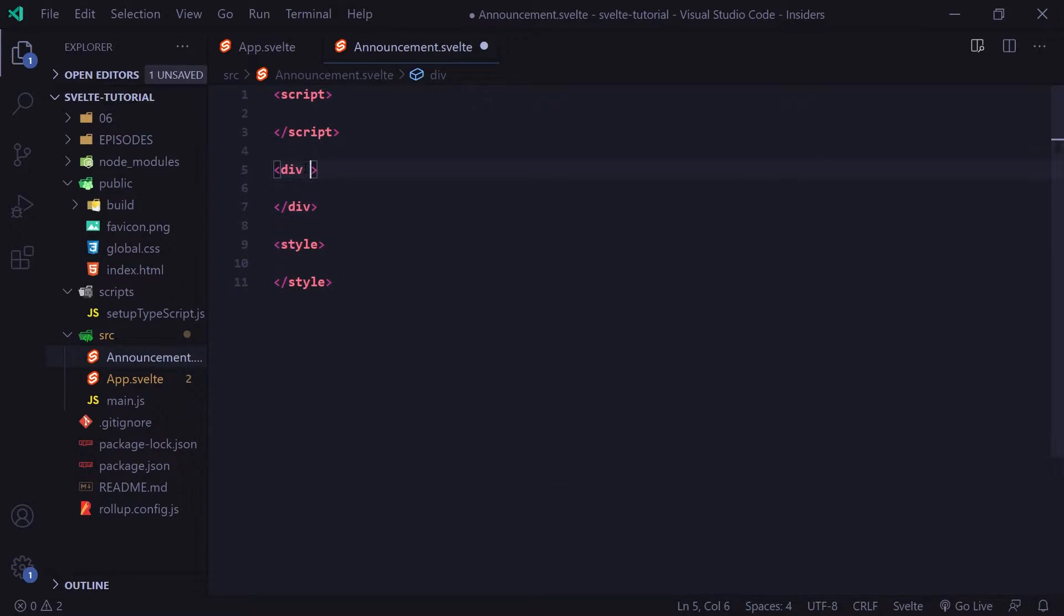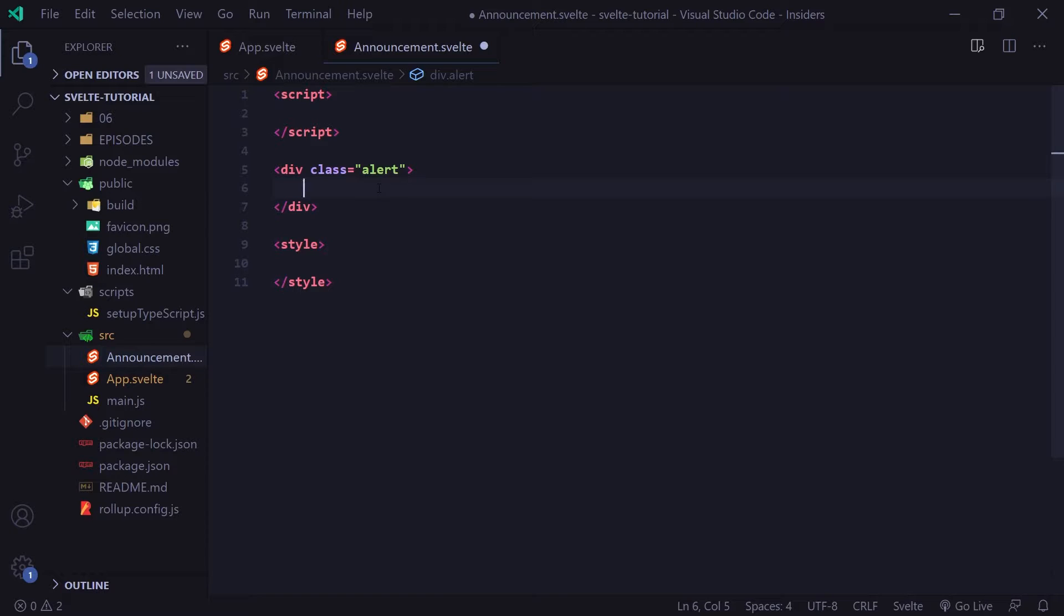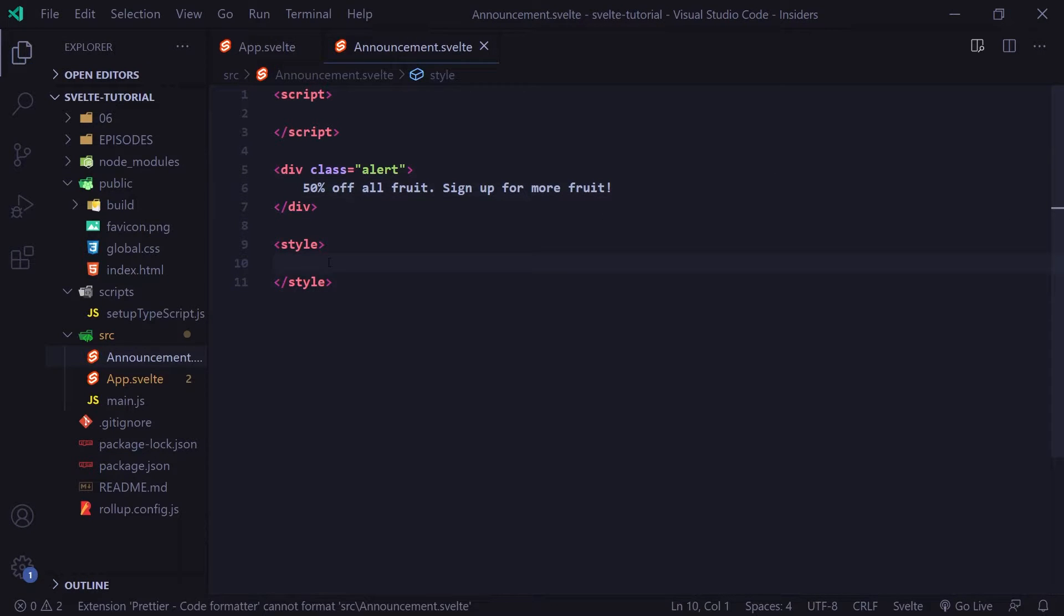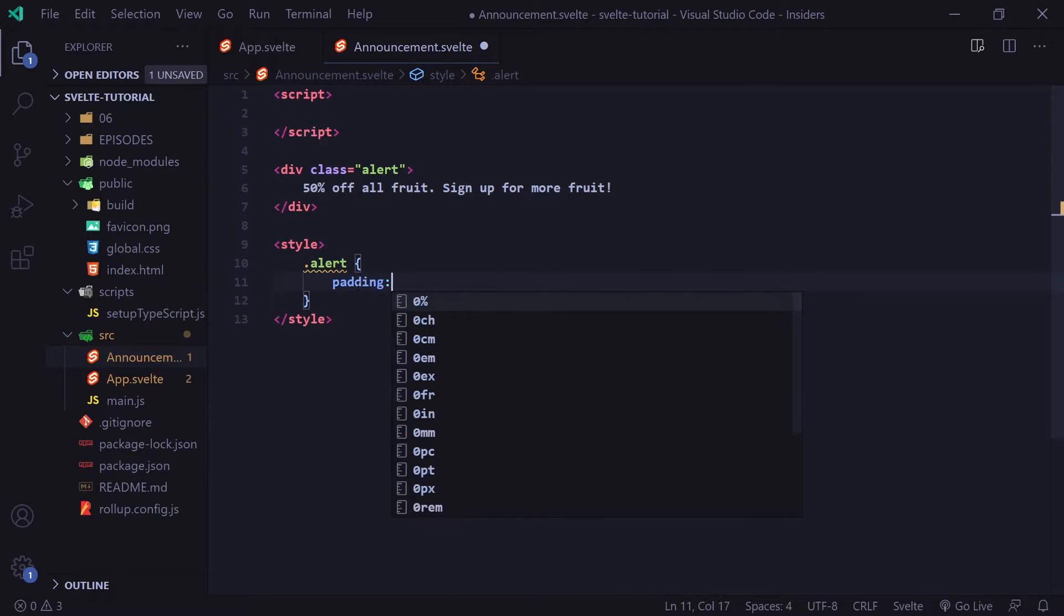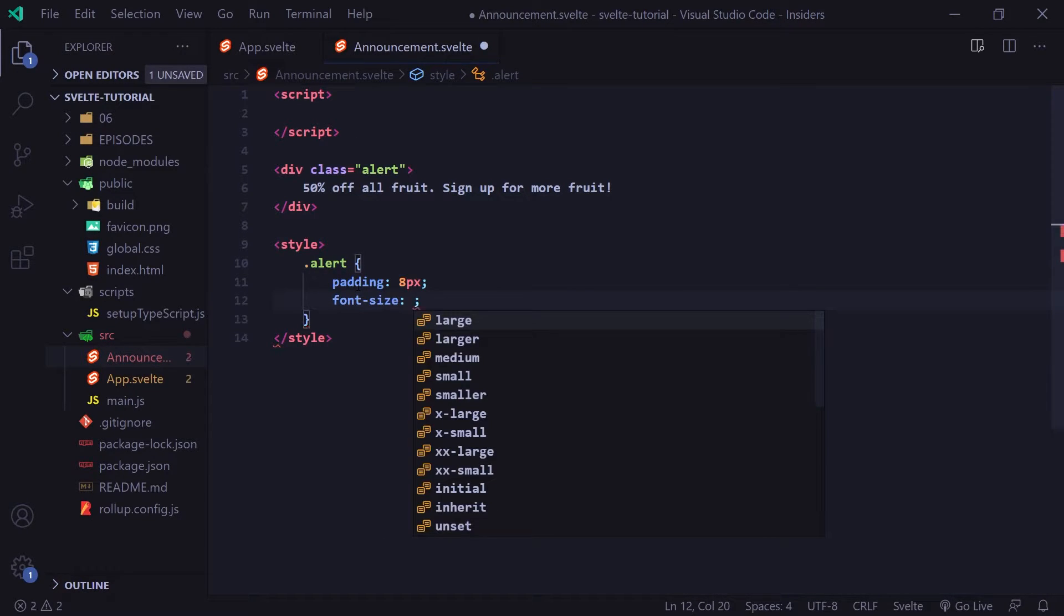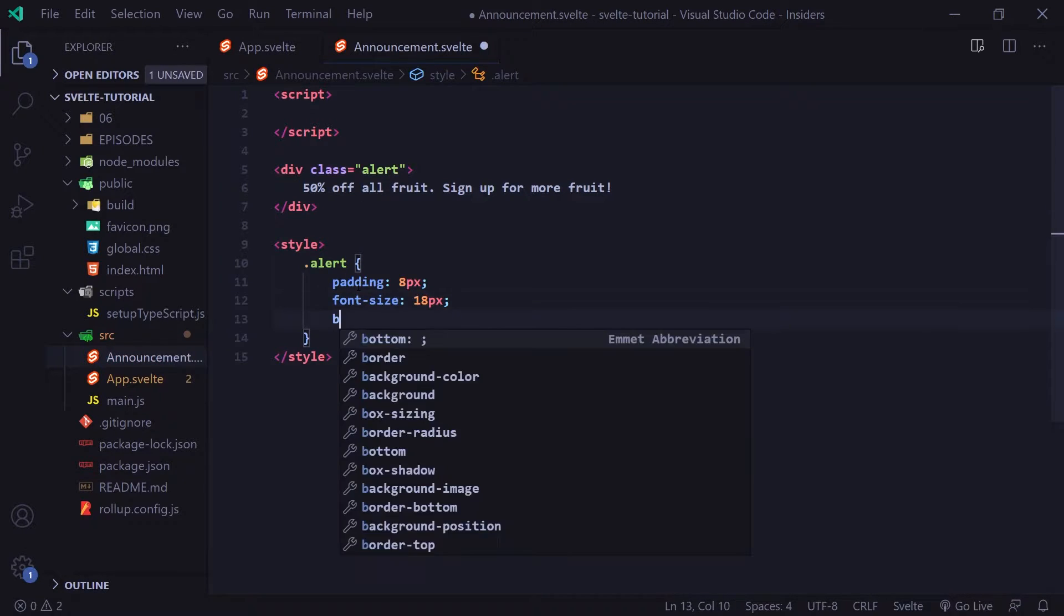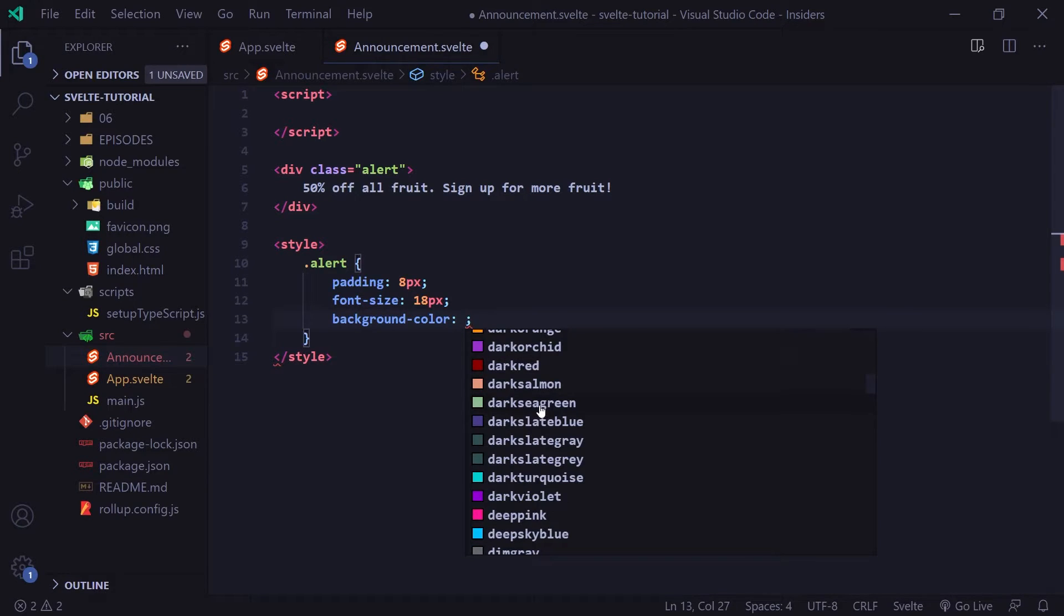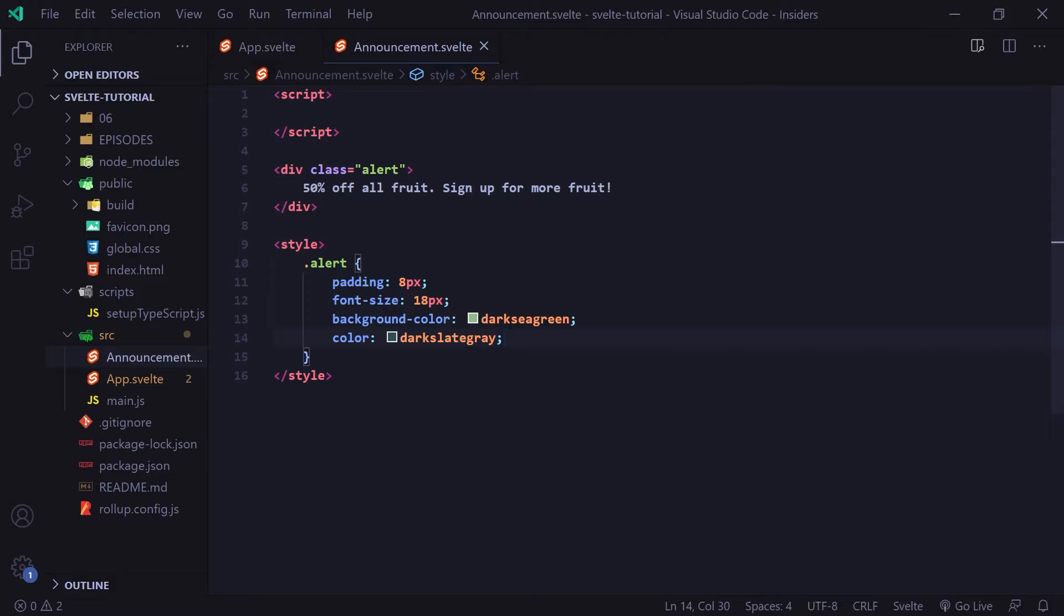So let's go ahead and give our div a class. I'm going to call this class alert. Now inside this div is going to be pretty simple. I'm just going to say 50% off all fruit, sign up for more fruit. Now let's go ahead and give this alert some styling. So I'm going to say dot alert, curly braces, and we're going to give some padding here. I'm going to just say eight pixels. Then we're going to say font size is going to be, say, 18 pixels. Now the background color, let's go ahead and go with a dark sea green. And I'm going to say the color of the font is probably going to be a darker green. Let's go with dark slate gray. And there we go. Now we have our basic announcement component here.